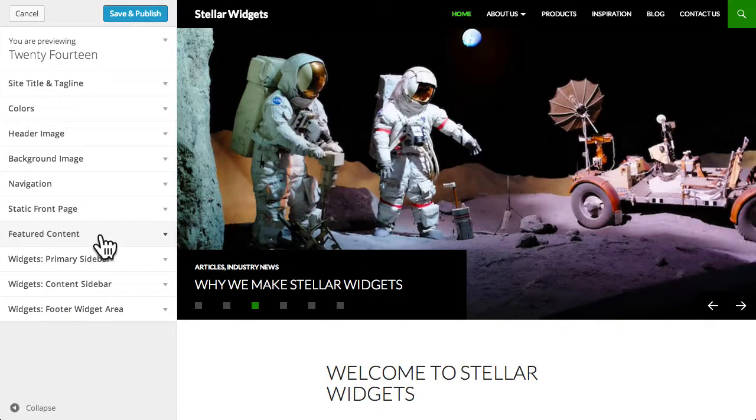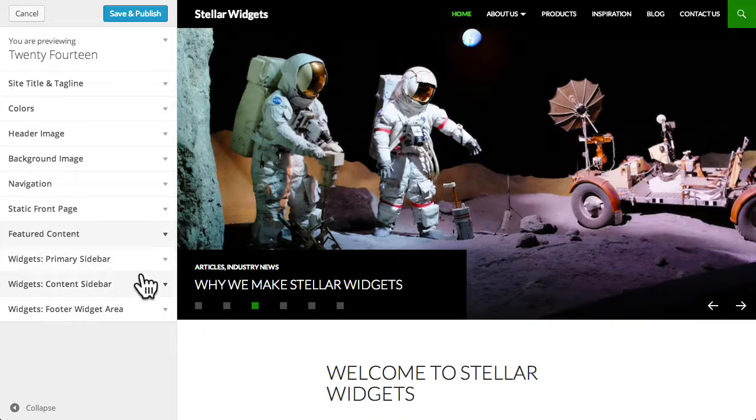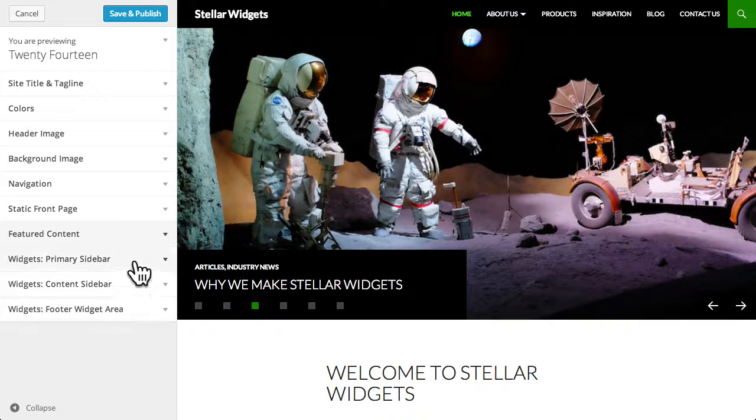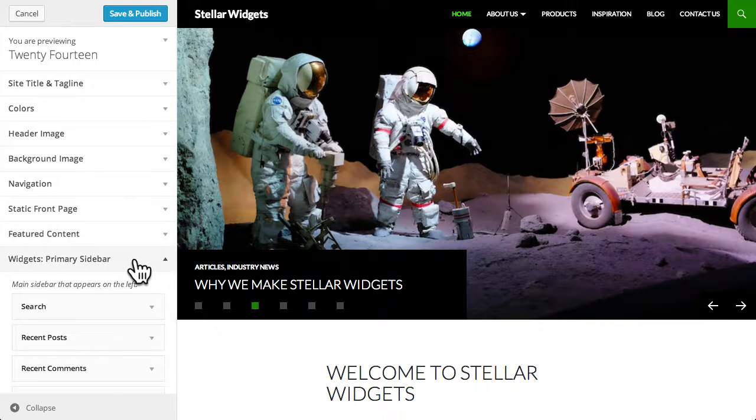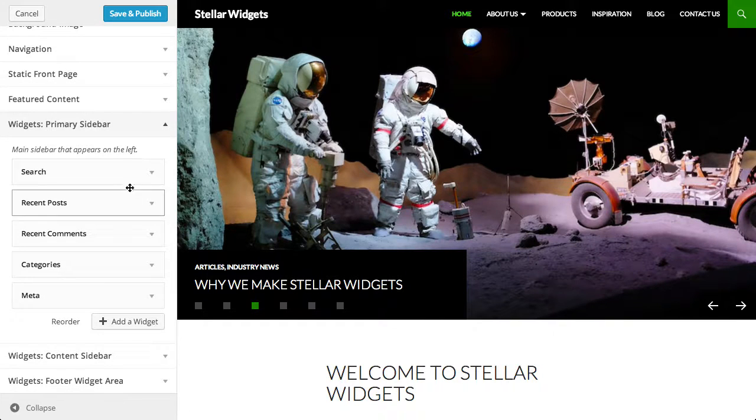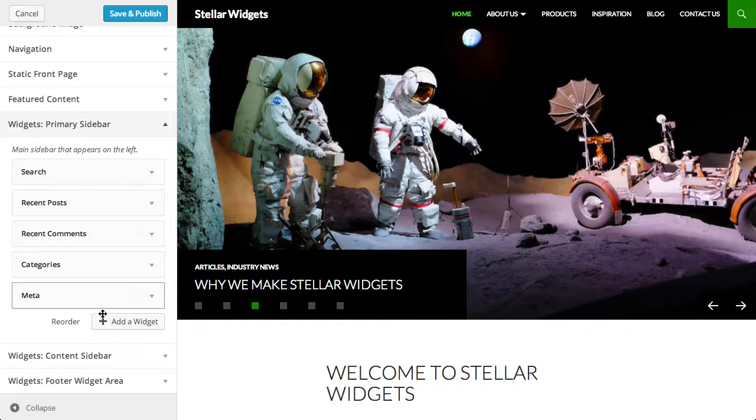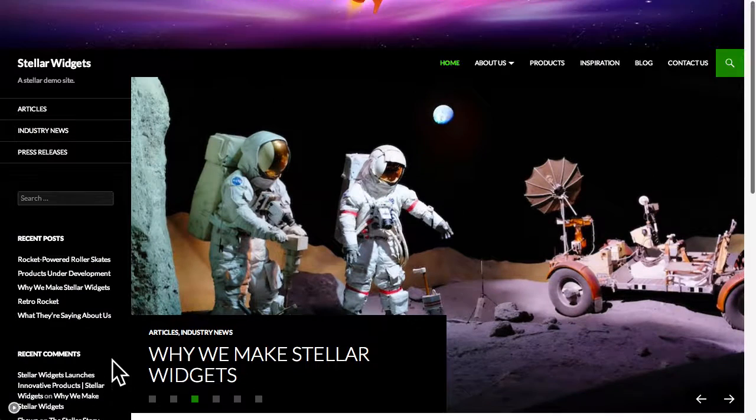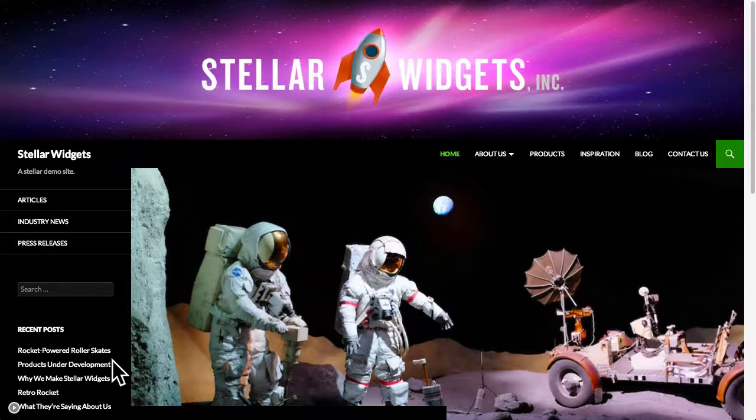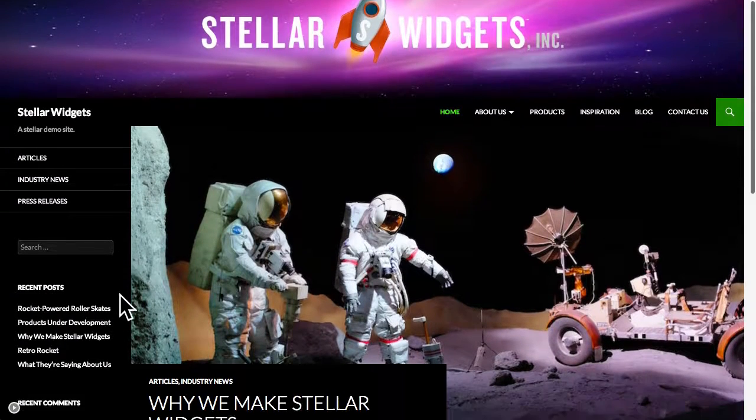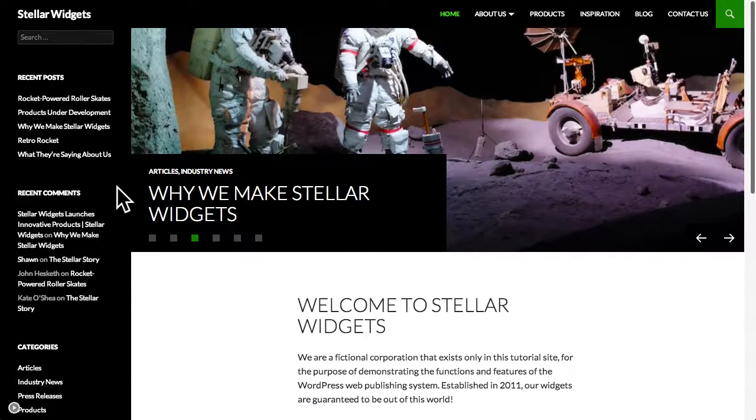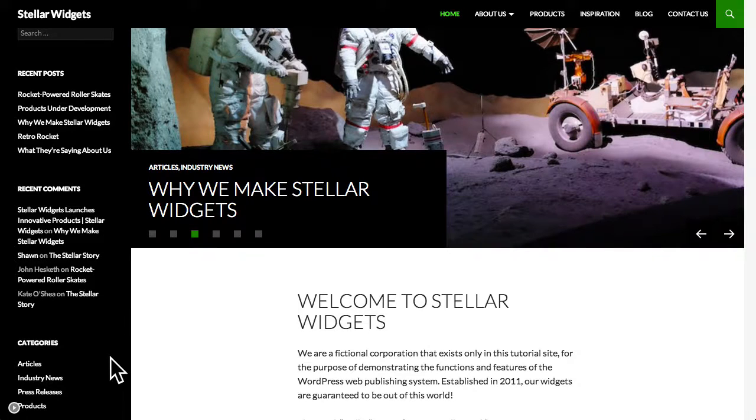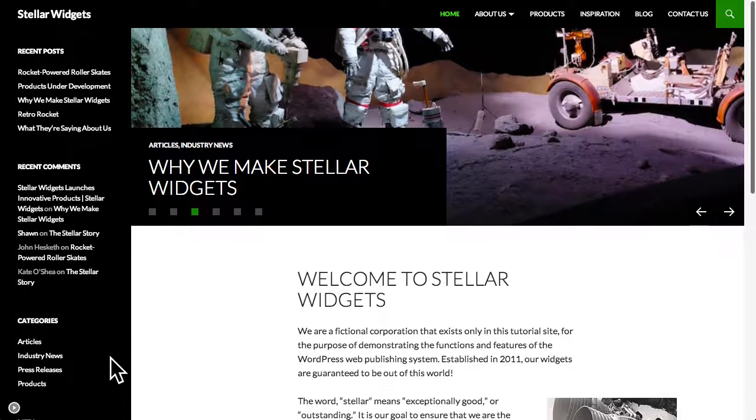And last, the theme customizer also enables you to add and edit the widgets that appear in the sidebar or footer of your site. Widgets are actually independent blocks of content that can be placed into any widgetized area provided by your theme, typically the footer or the sidebar of your site.